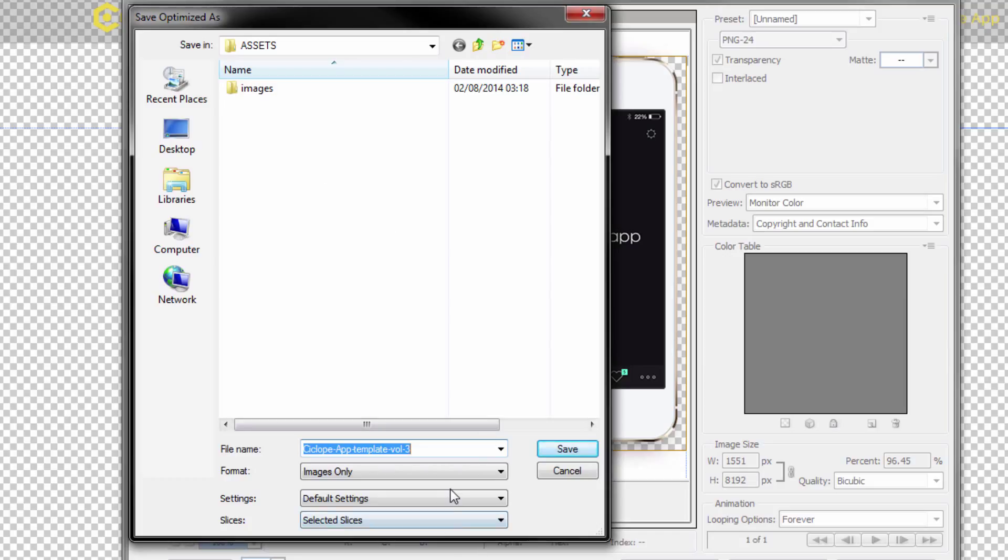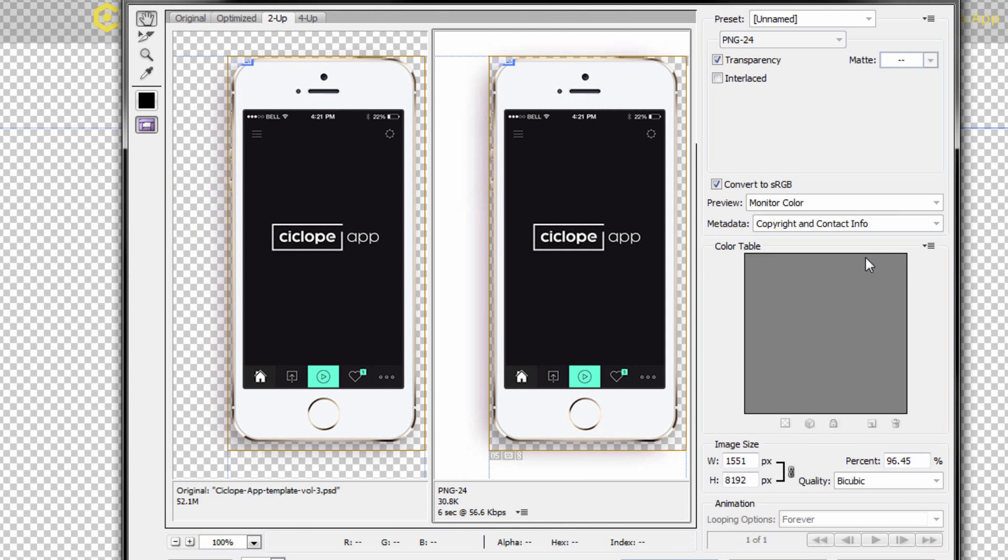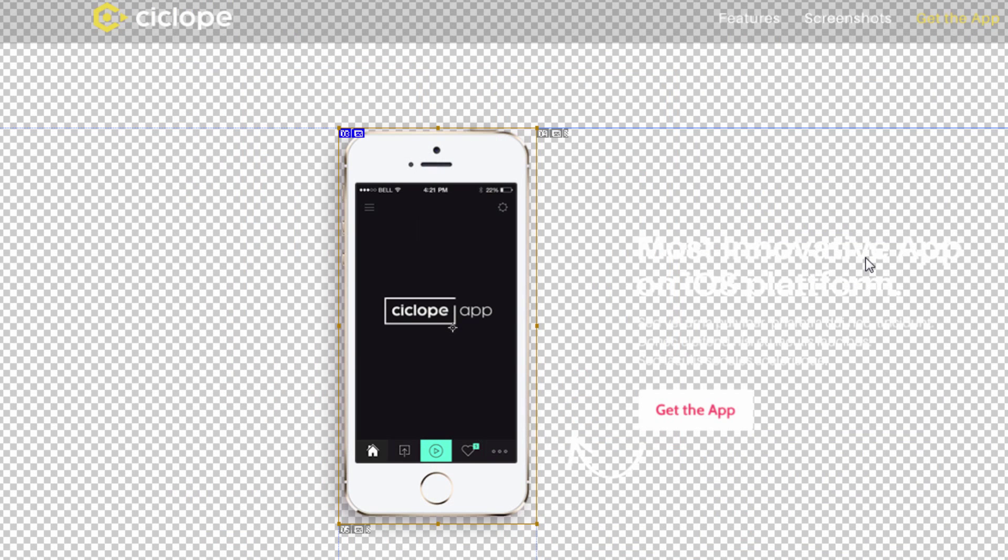I'm now going to save this as a Photoshop mobile, that's what I'm going to call it, and we're going to head over now into GIMP and I'm going to show you how to export the same mobile.